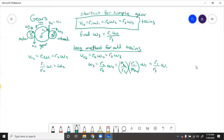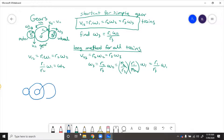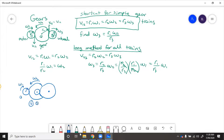For the long method for all gear trains: say we have a small gear connected to a big gear, and at the center of the big gear is another small gear, and that small gear is connected to another big gear. Omega one is going one way, so omega two is going the opposite way. Gear one is small, gear two is the big one, gear three is the small one on the same shaft, and gear four is the last big gear. Omega two and omega three are the same because they're both on the same shaft, and omega four goes in the opposite direction.